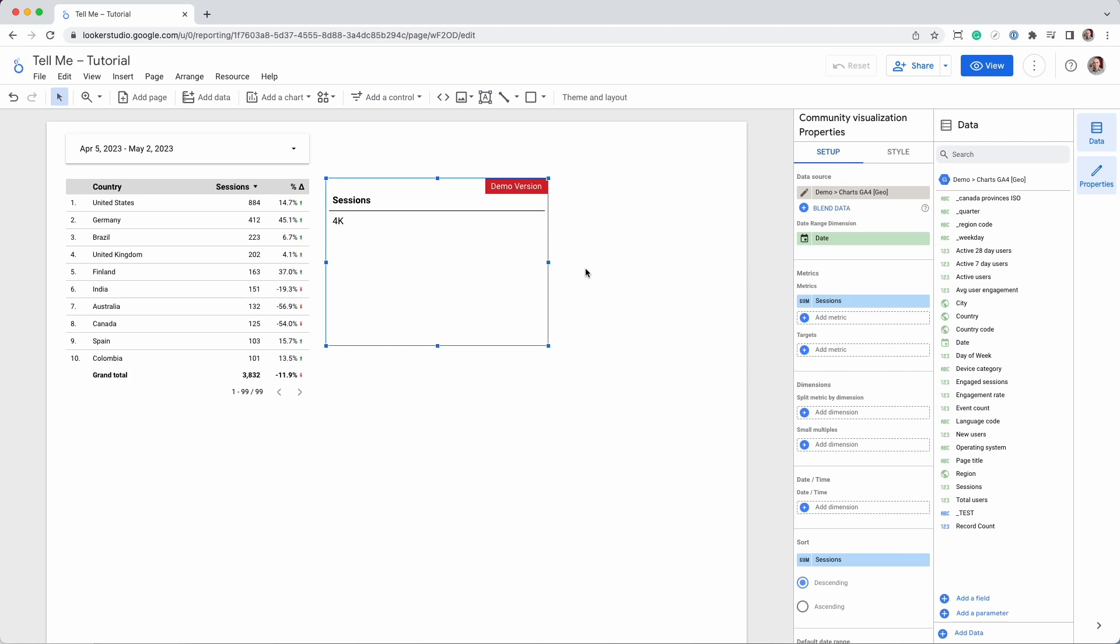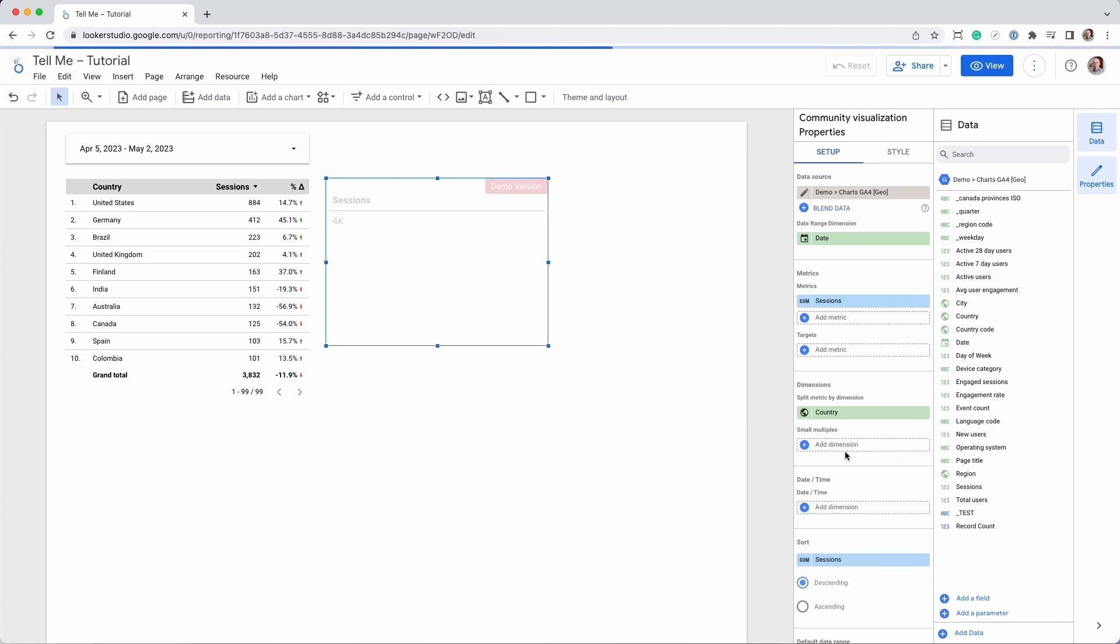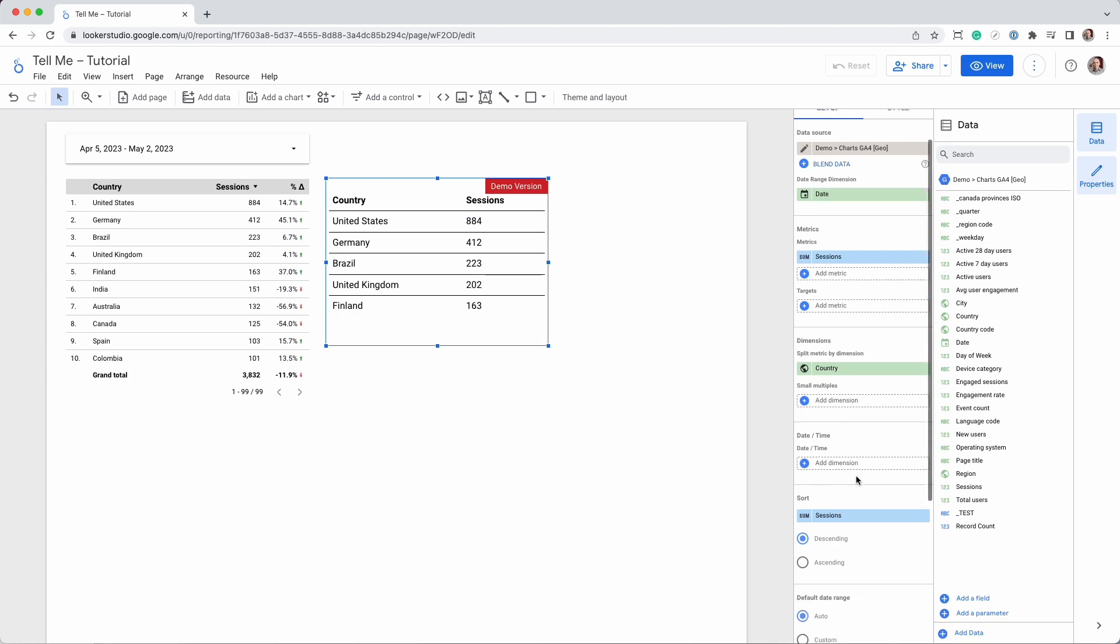By default, the chart will render a table with one row and one column. We can now add the dimension country. Like the table on the left, TellMe will render five lines.